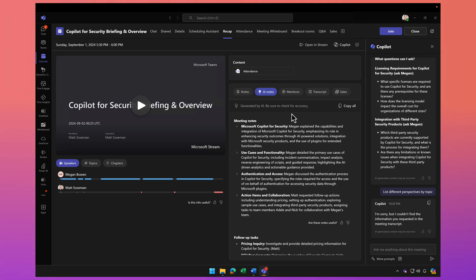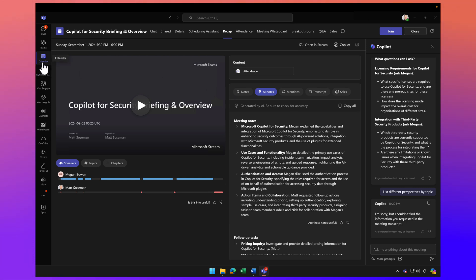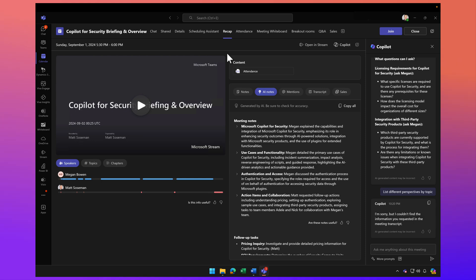Here I have a Teams meeting that I recently attended. After the meeting, I clicked on Calendar in Teams, and then clicked on the Recap tab of that meeting. This meeting was recorded and transcribed, and I'm enabled for Copilot for Microsoft 365.